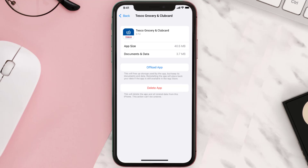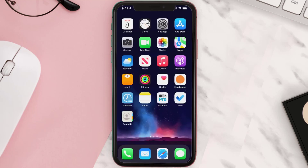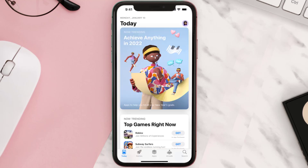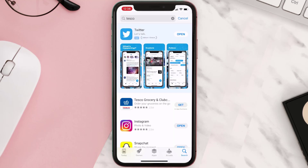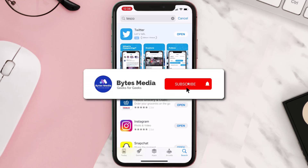Follow the on-screen instructions to navigate all the way to the app page. Once you're on this screen, tap on Delete App to uninstall it from your device. Once uninstalled, open up the App Store, search for the app, and tap on the Get button to install it back on your device.